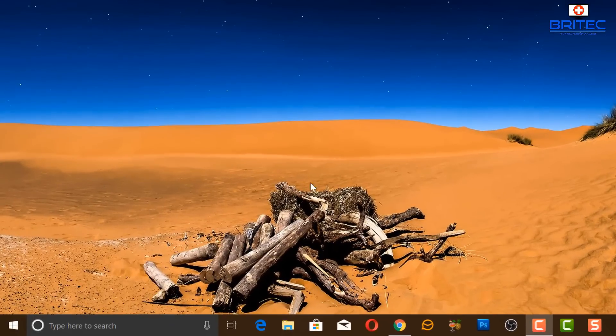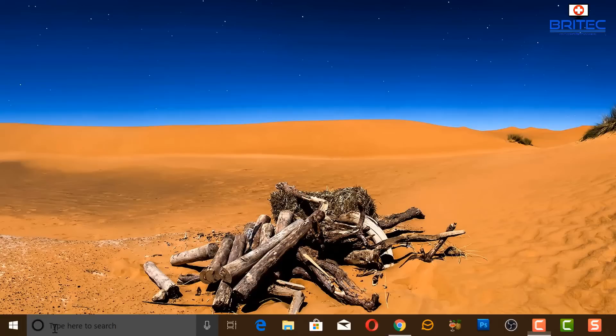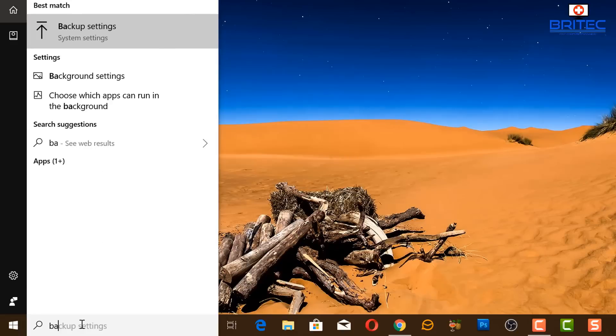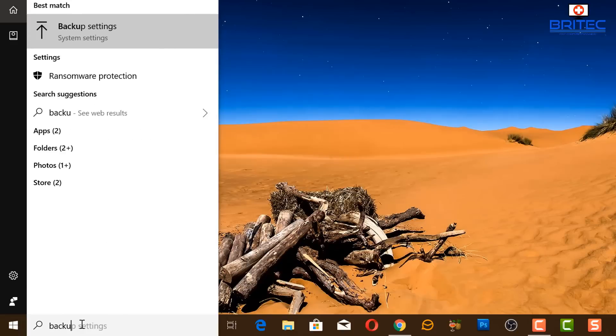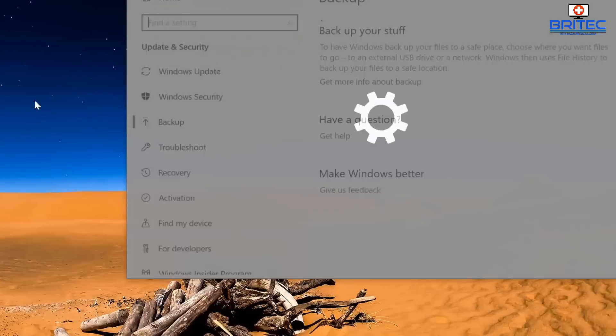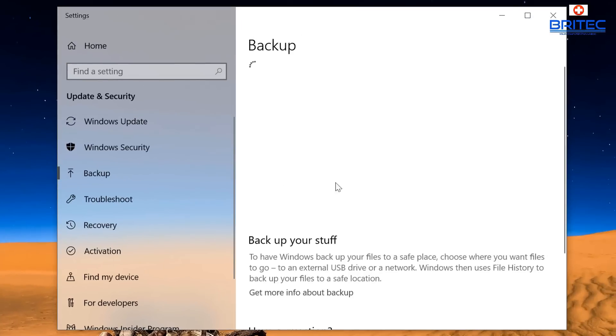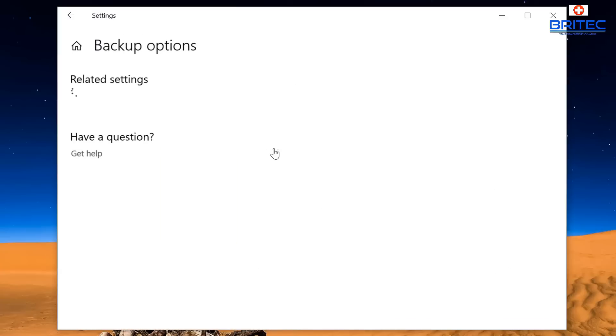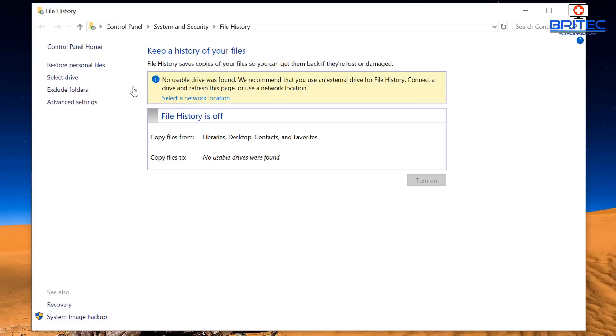So let's go ahead and set this up. First off what we're going to do is come down to the search options here and we're going to type in backup. You can see we've got backup settings, click on this one. This will open up the backup options here and you can see here backup using File History. What we want to do is come down to where it says more options, click on this one. And now we want to go to where it says see advanced settings, so click on this one here. This will open up this pane here which is File History.